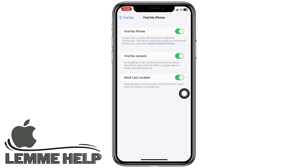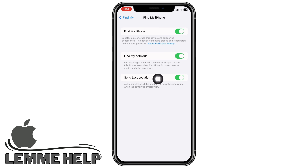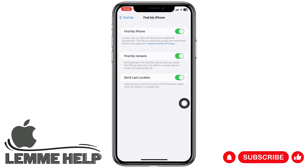Send Last Location will automatically send the location of this iPhone to Apple when the battery is critically low and about to die, so you can know its last location. With this, Find My on your phone is successfully set up.